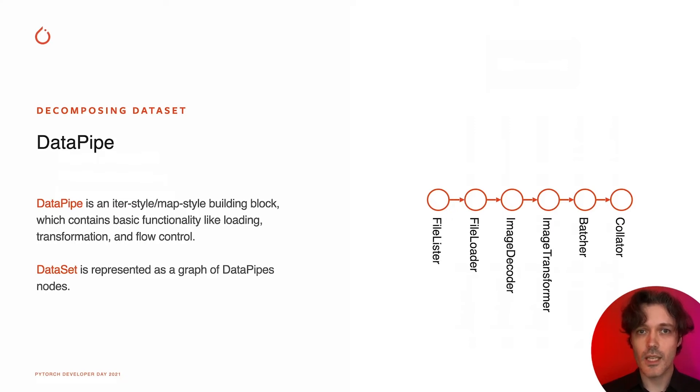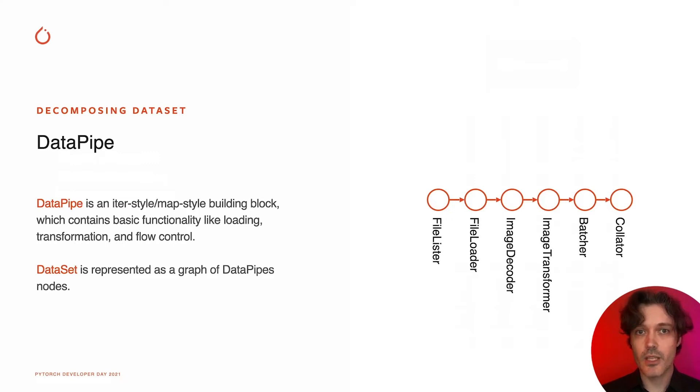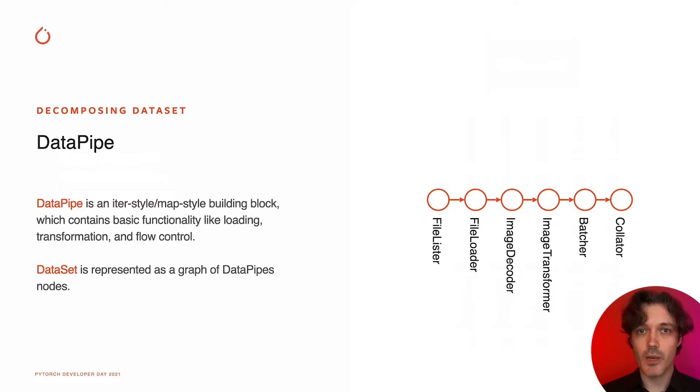So what is a data pipe and how is it different from dataset we all are familiar with? Data pipe is a map-style or iter-style building block which contains basic functionality like loading, data transformation, decoding, and flow control. Dataset is represented as a graph of data pipes nodes.